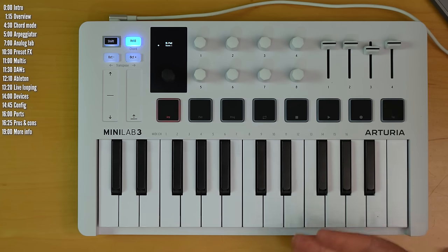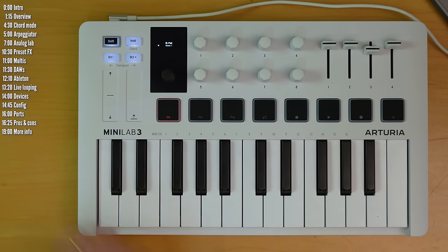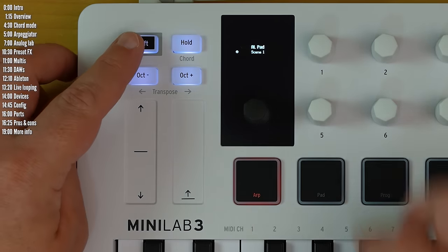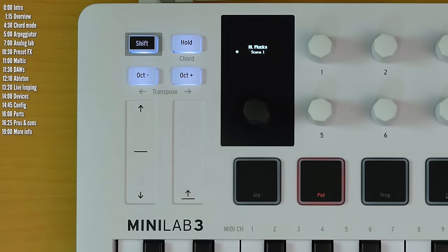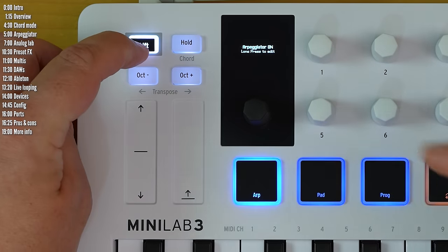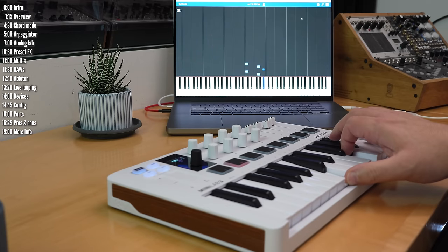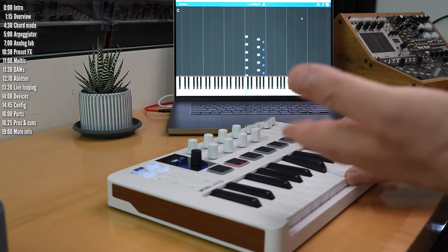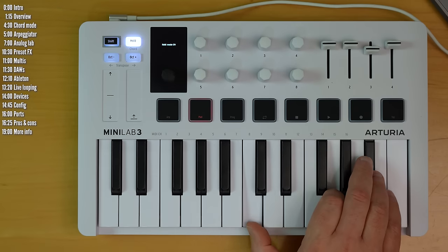Minilab 3 also has a built-in arpeggiator. I'll turn off chord mode, and let's maybe pick a more appropriate sound. So you turn on the arpeggiator by hitting on, and any chord gets arpeggiated. Hold works here too.